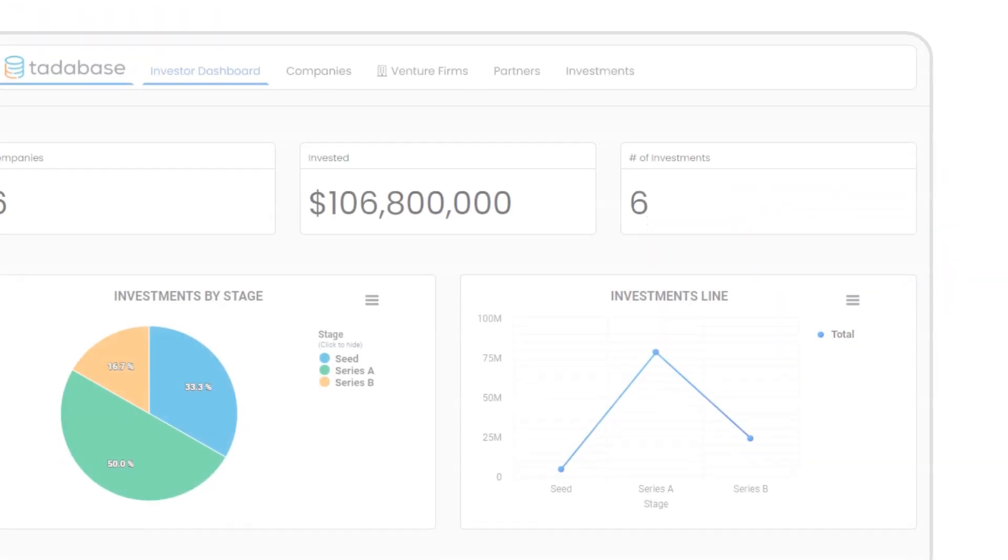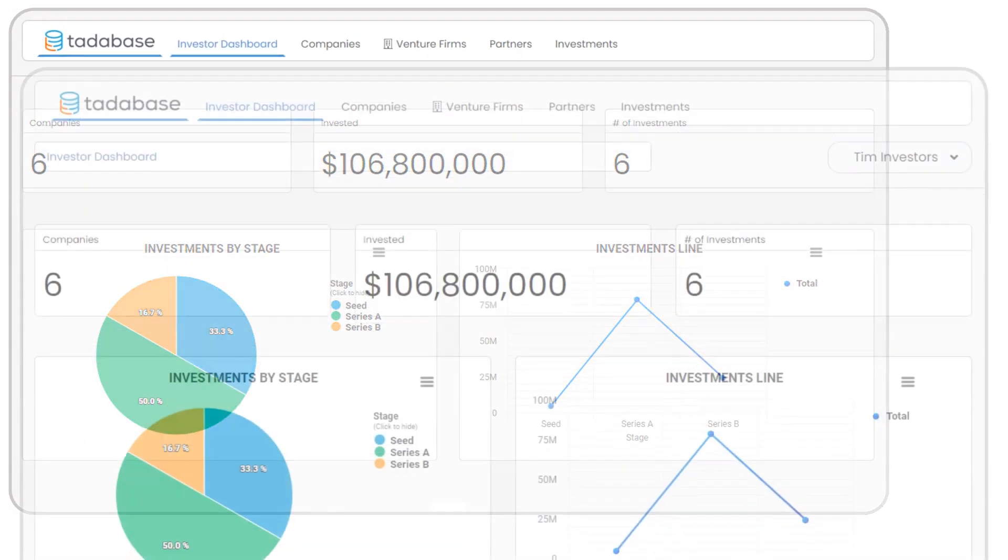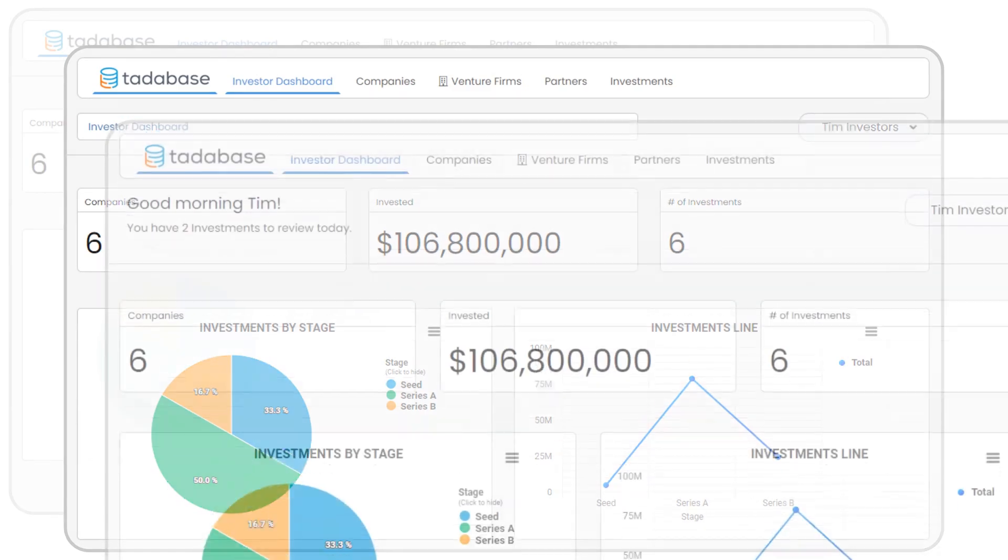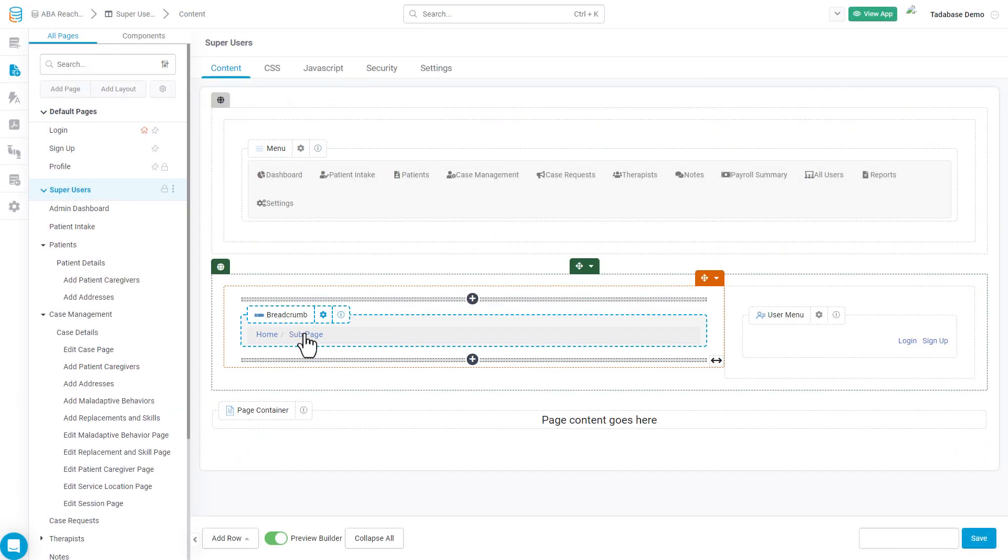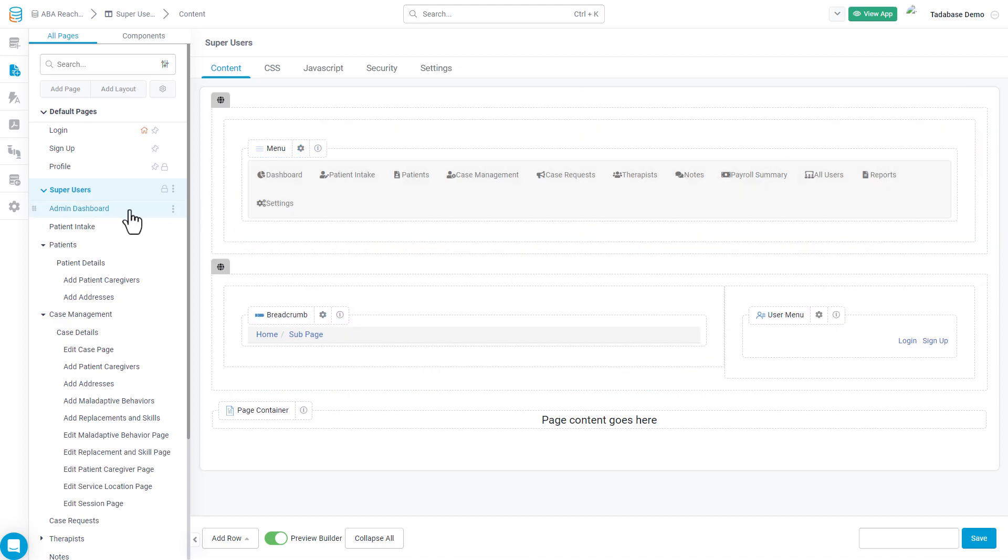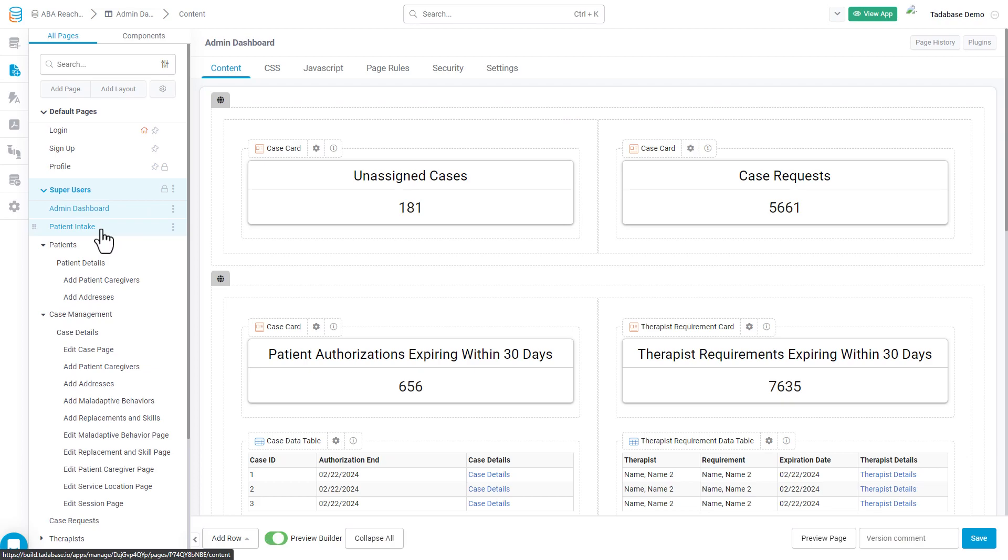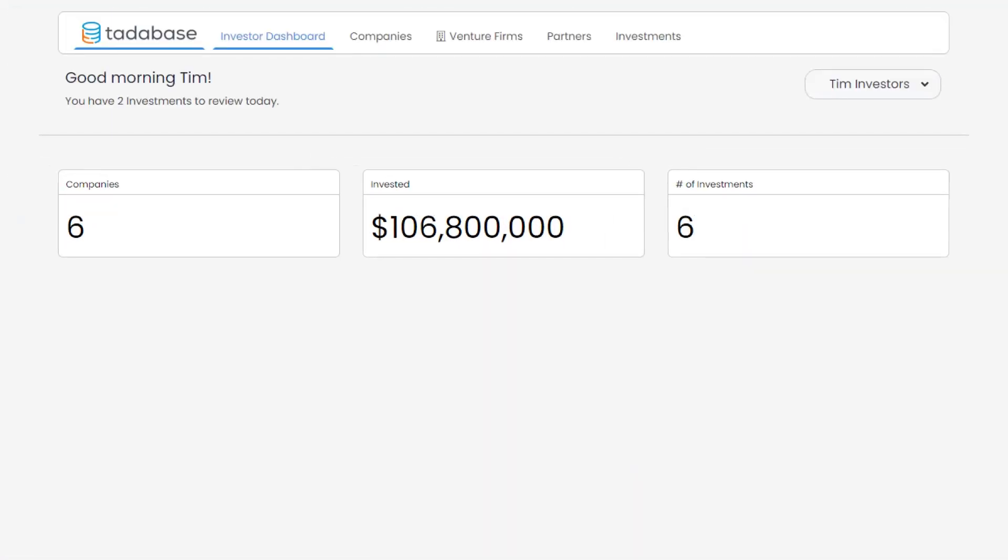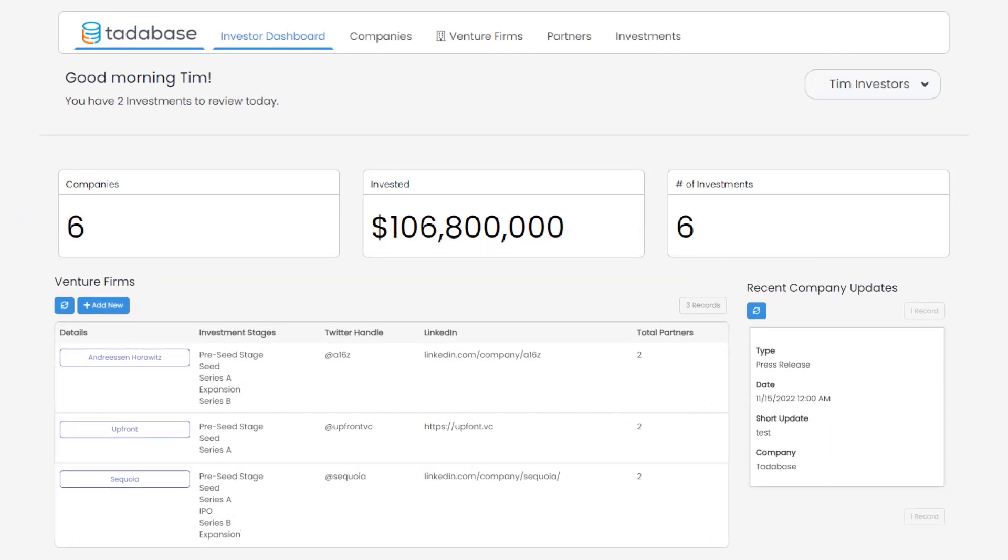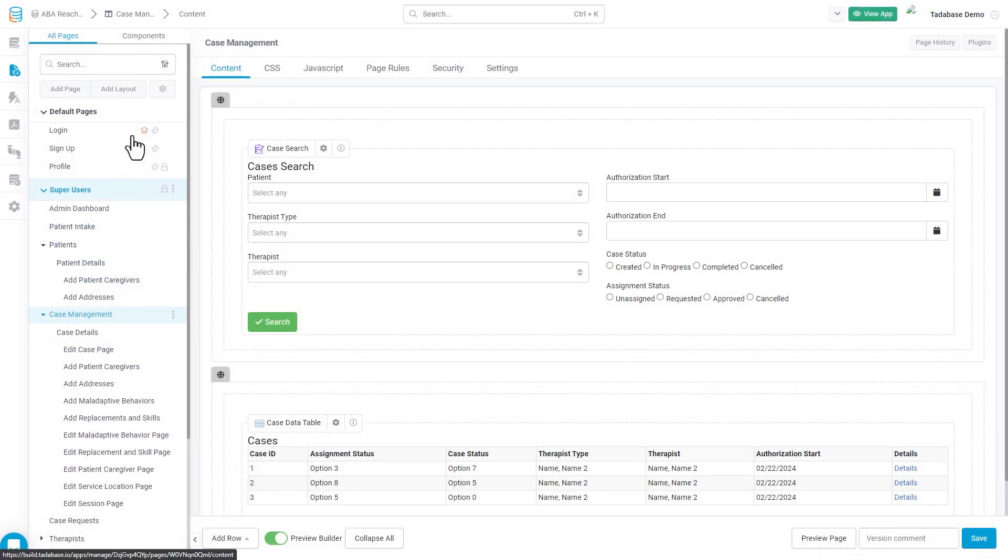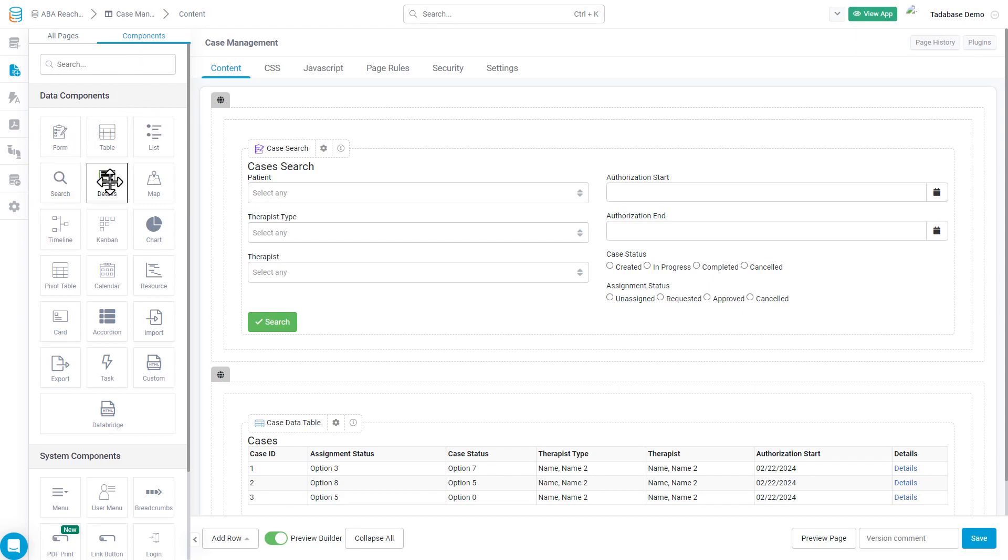You can think of page layouts as templates that contain multiple pages within. For example, if you want the same menu component on top of every page, you'd put a menu component inside the layout, and it would appear on every page contained within. Pages are the actual canvas where you're placing components to view and modify your data. We do that using the components available inside the Page Builder.